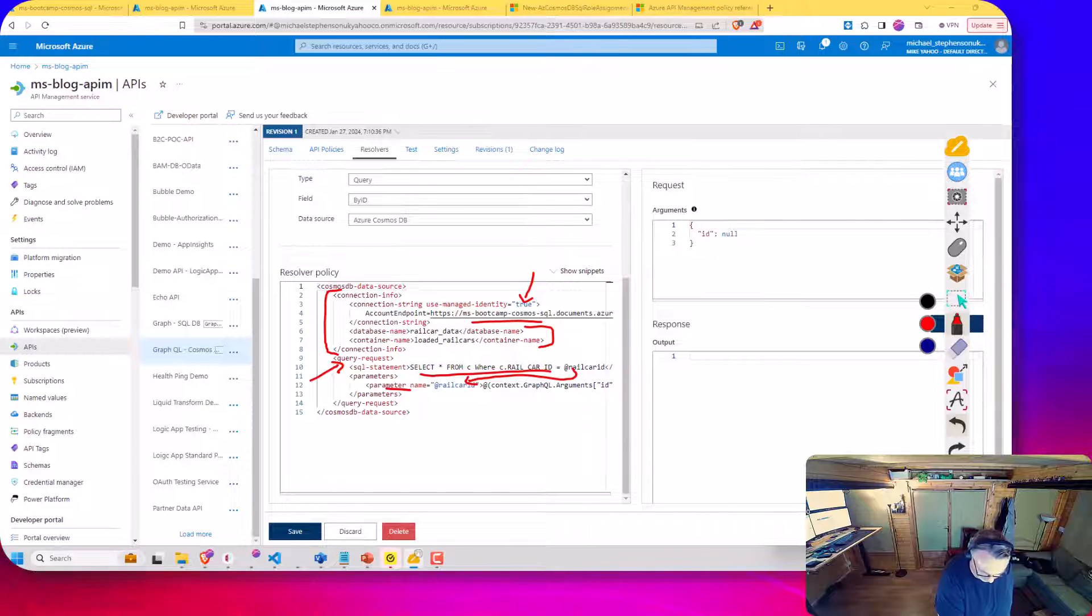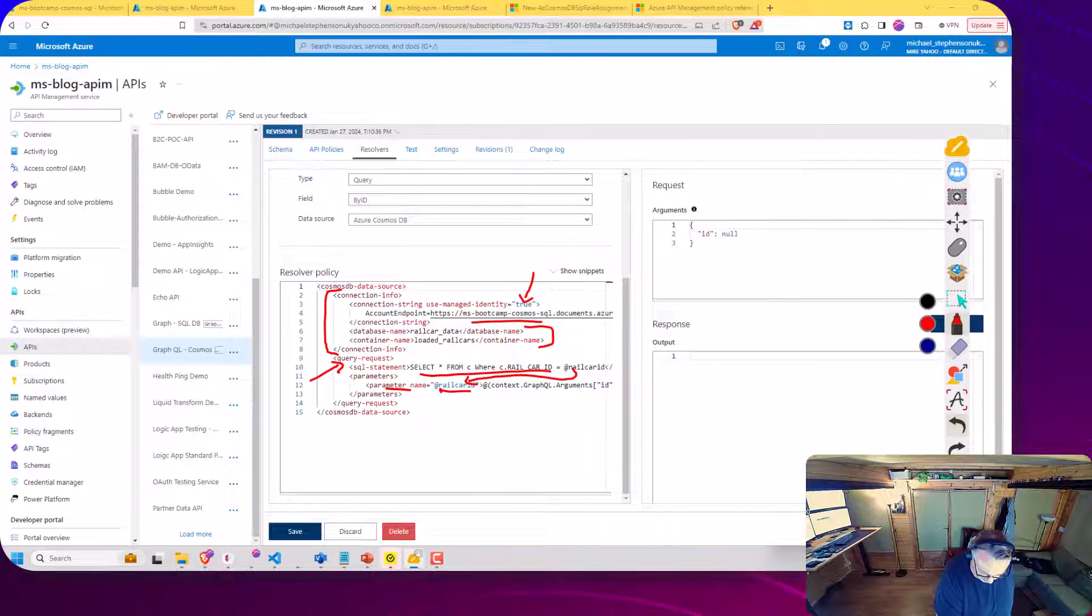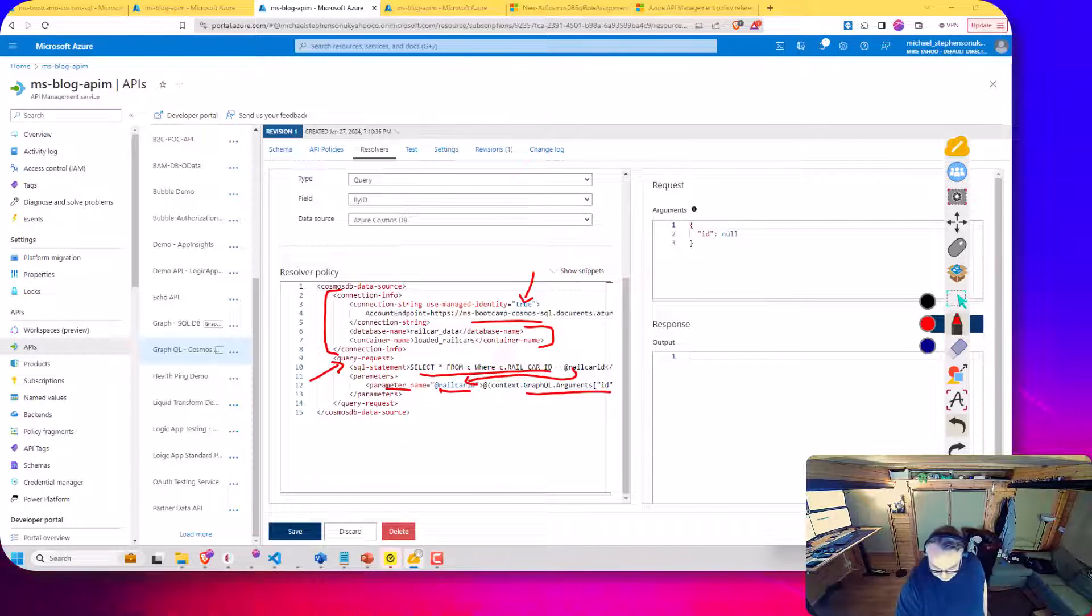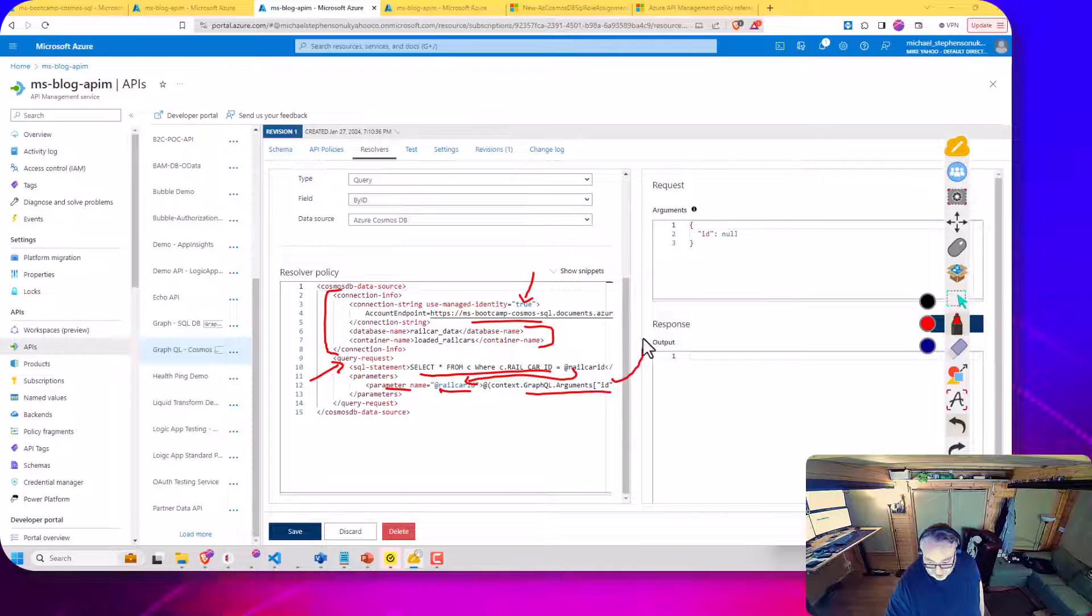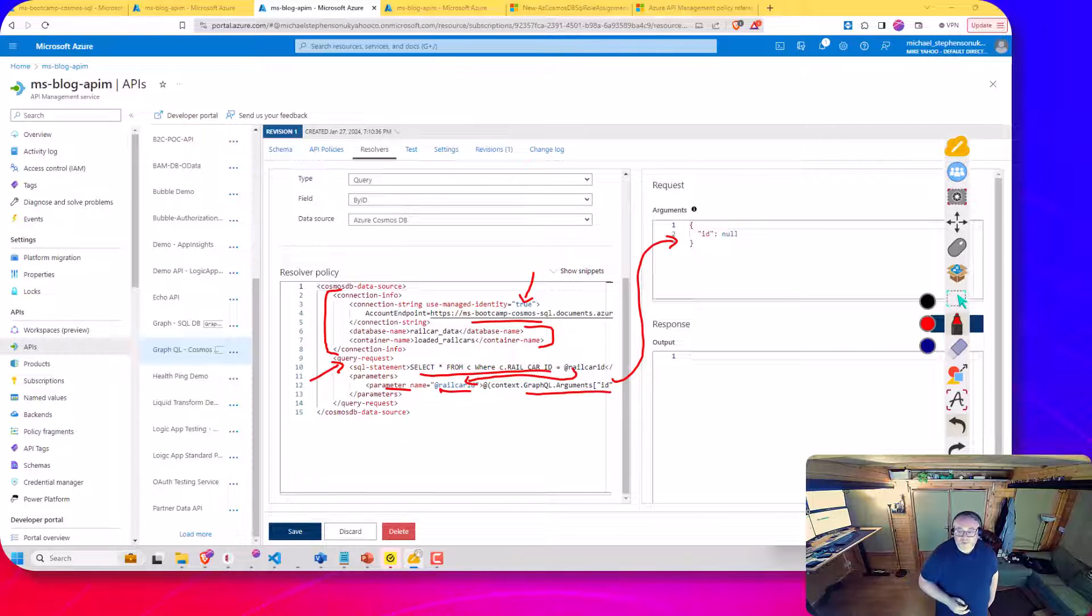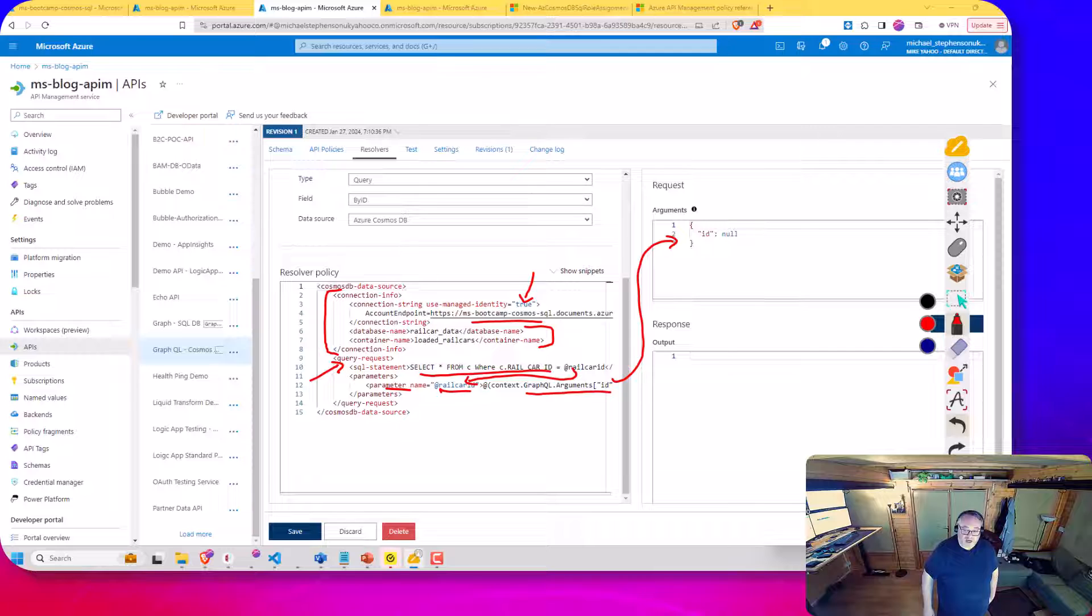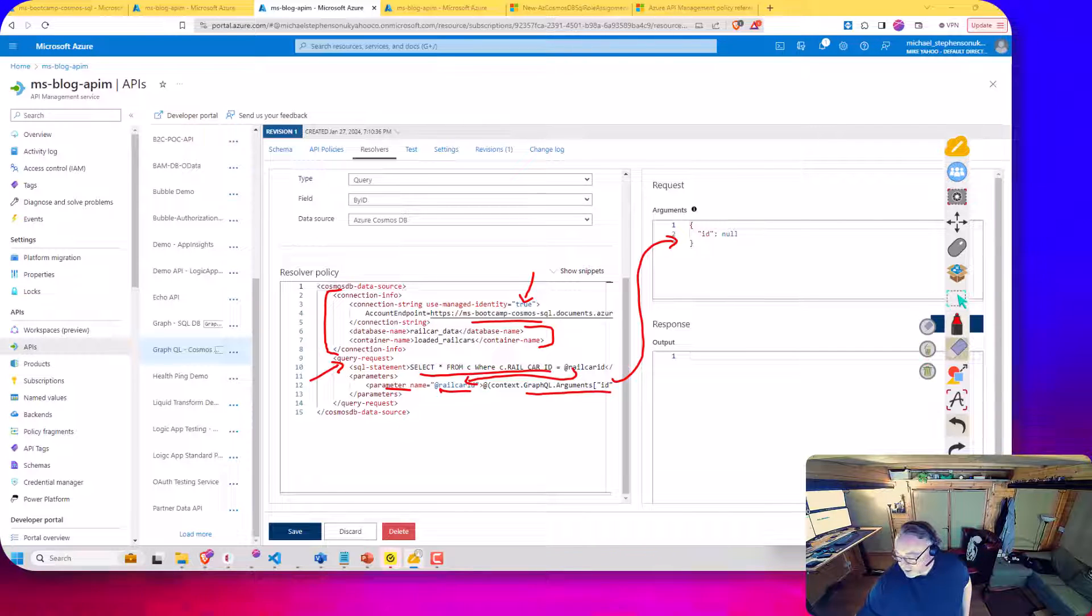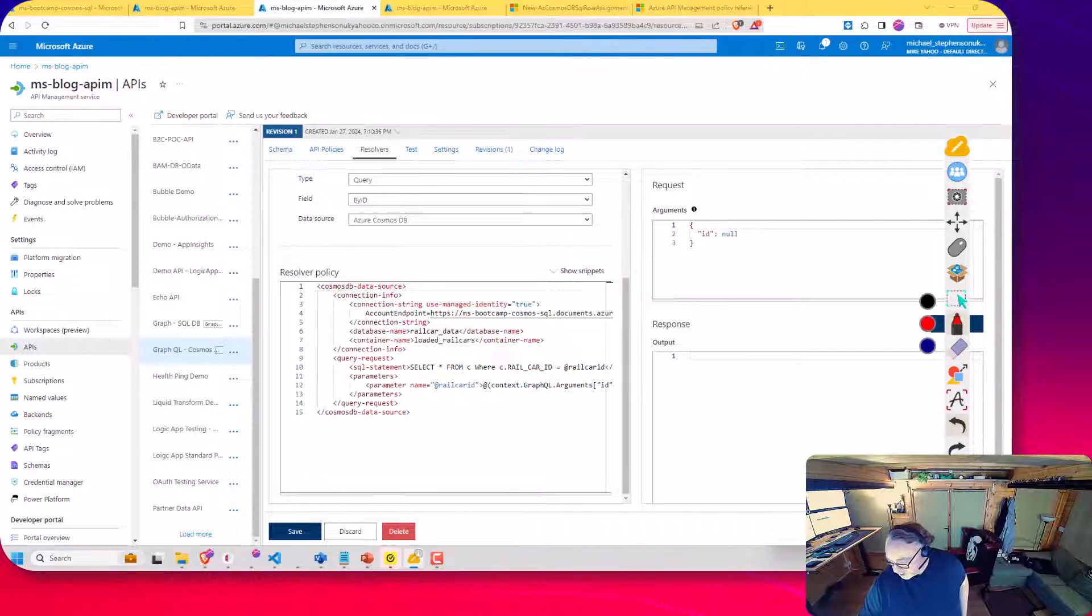So you can see here, I've got a parameter called rail car ID, which I'll read as an argument called ID. And then I can actually test this up here. And you can see that would show up as the ID up there. Now, before I run this, I'm going to just take a second to talk about security things.